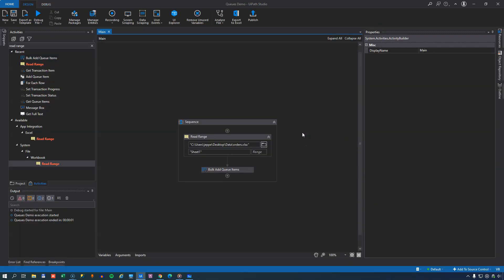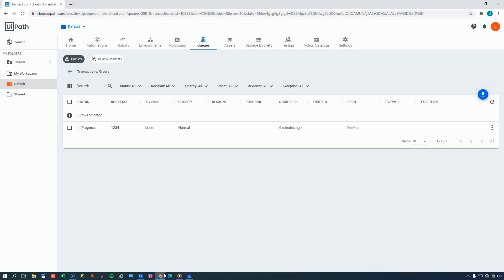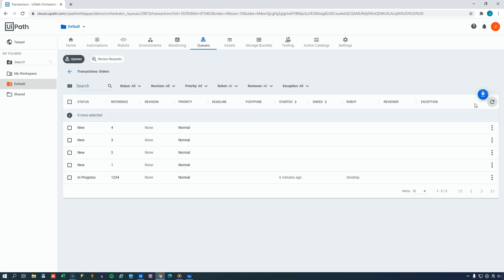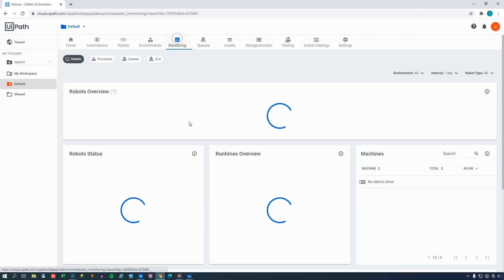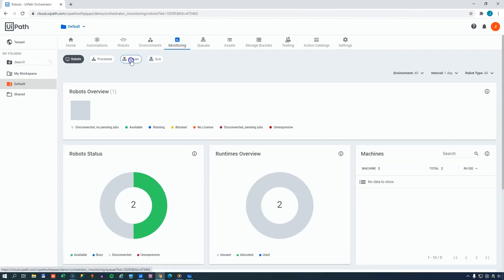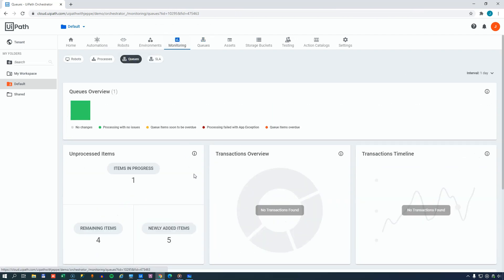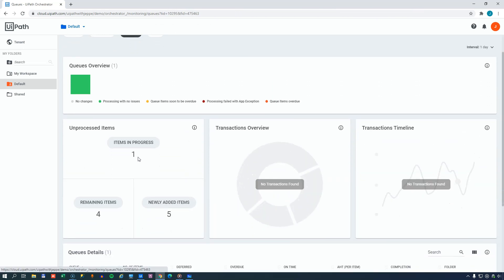And if we now close all of these and run our automation again, we can see that it finishes fairly quickly, and we switch back to Orchestrator. And we refresh the page here with our transactions. And we can see that new transactions were added: one, two, three, four. So if we go back to the monitoring page, we can see if we go to the queues tab that now we have one item in progress. That's the one we started when we ran the GetTransactionItem activity. And then we have four items remaining, and newly added items, we have a total of five.